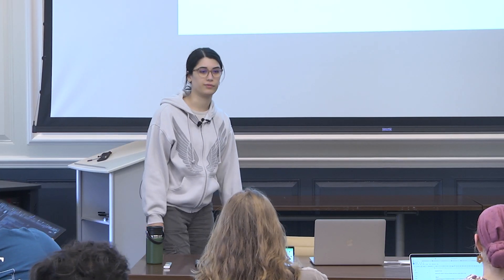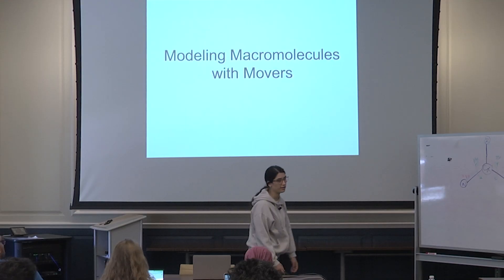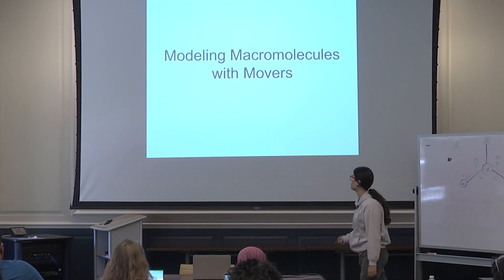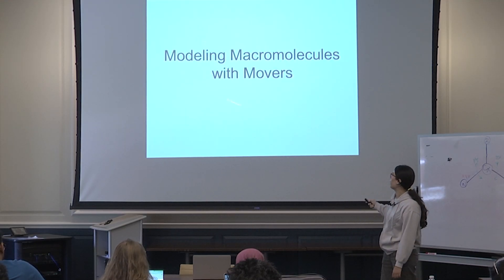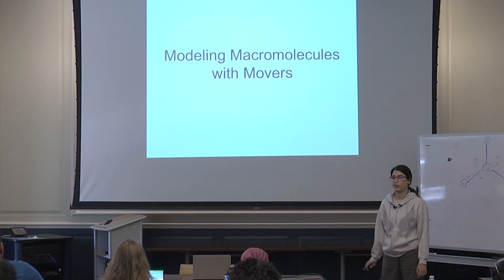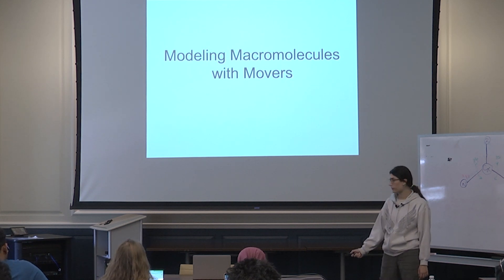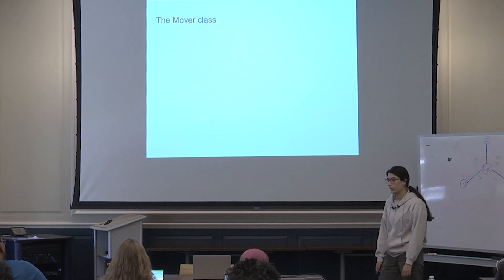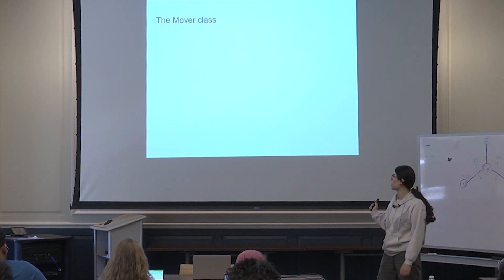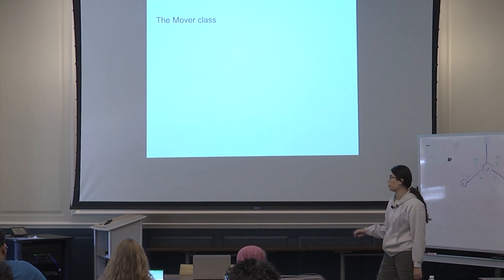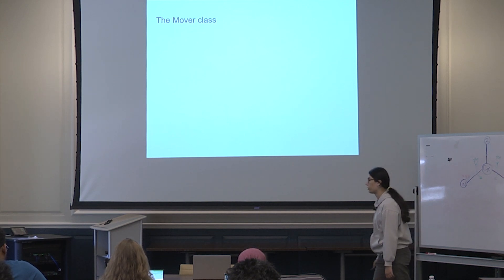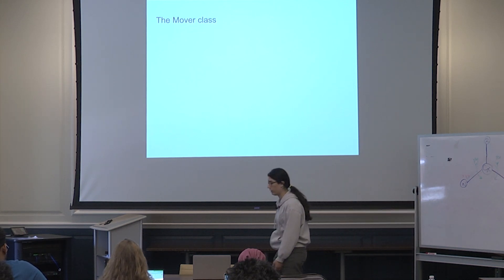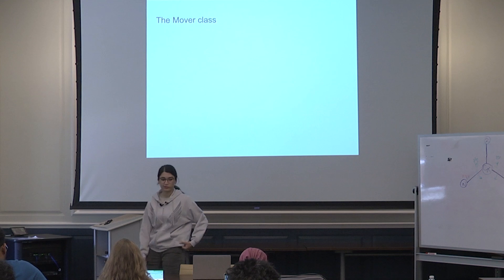Okay, so we'll continue talking about different types of functionalities we have in PyRosetta, and we're going to move on with using movers in our modeling of protein structures. So, this is a rather short lecture, and the whole goal is to talk about other ways of manipulating a protein of interest.